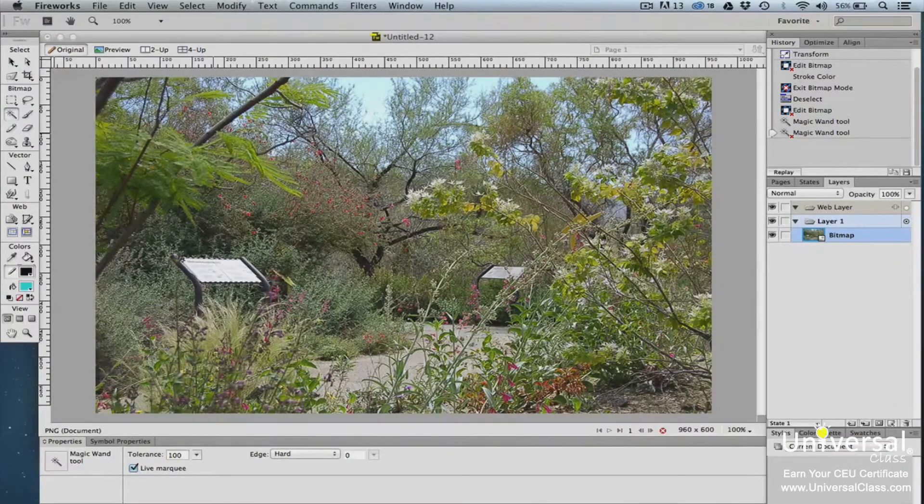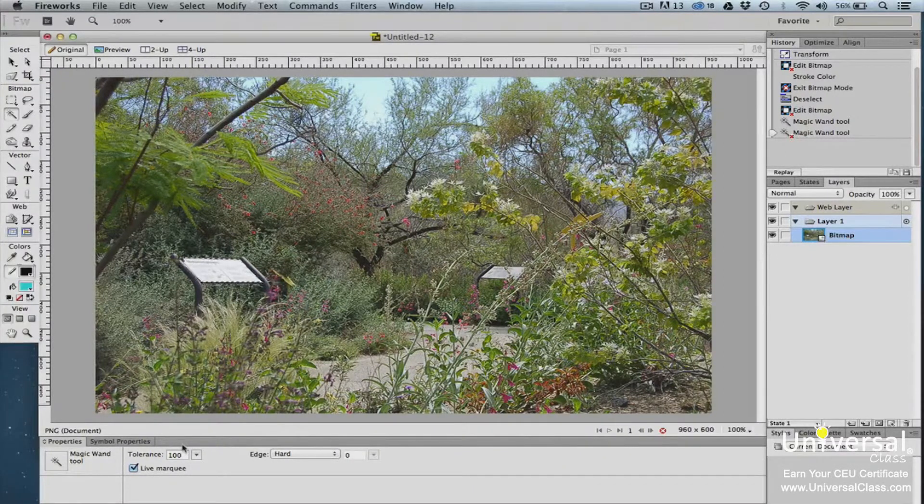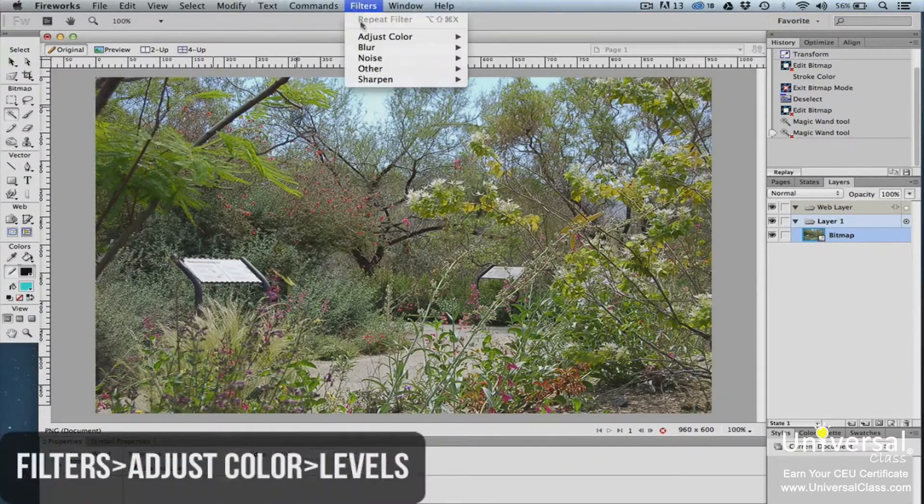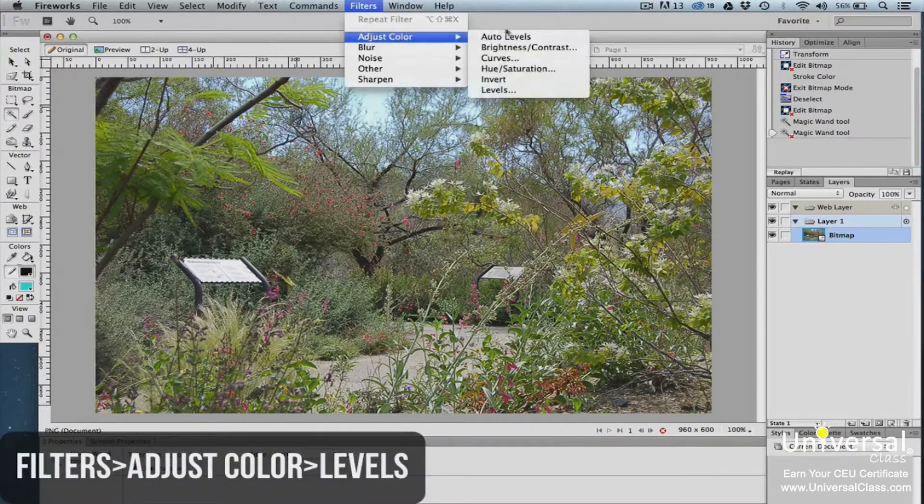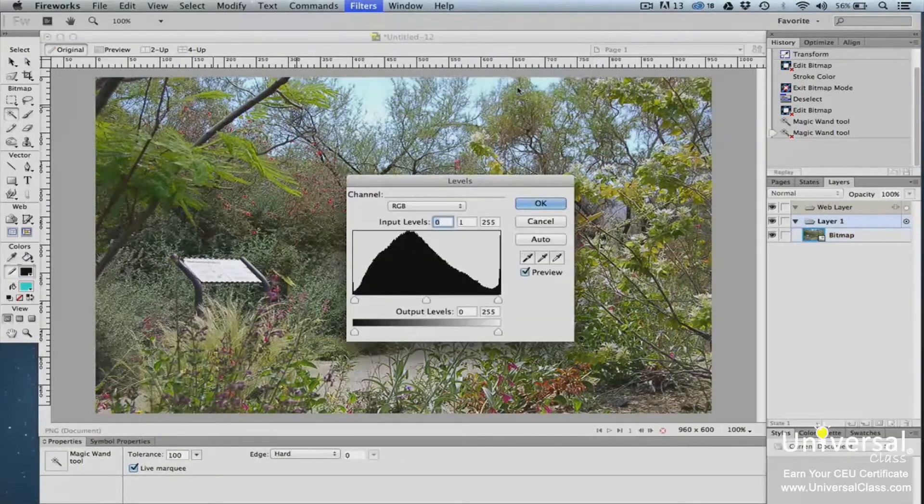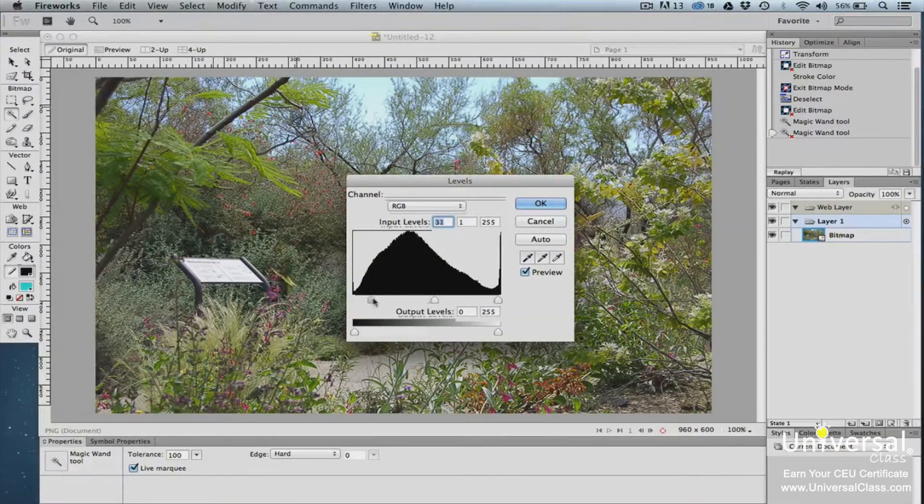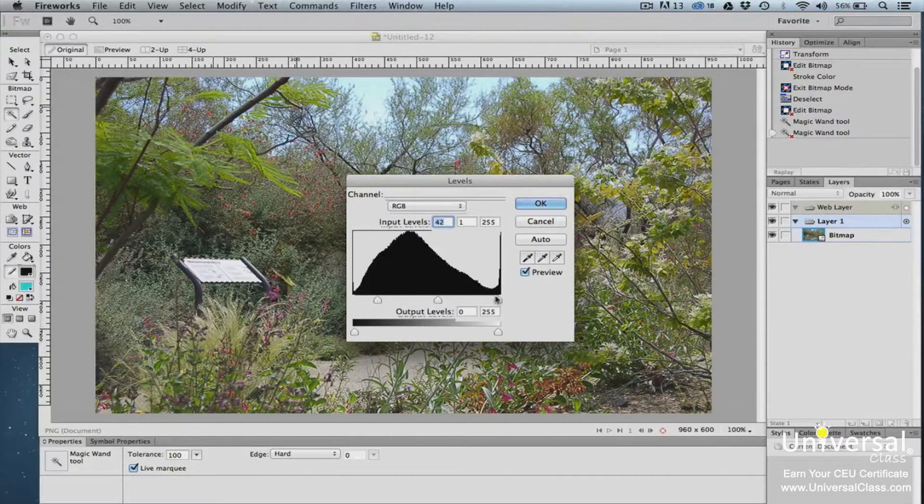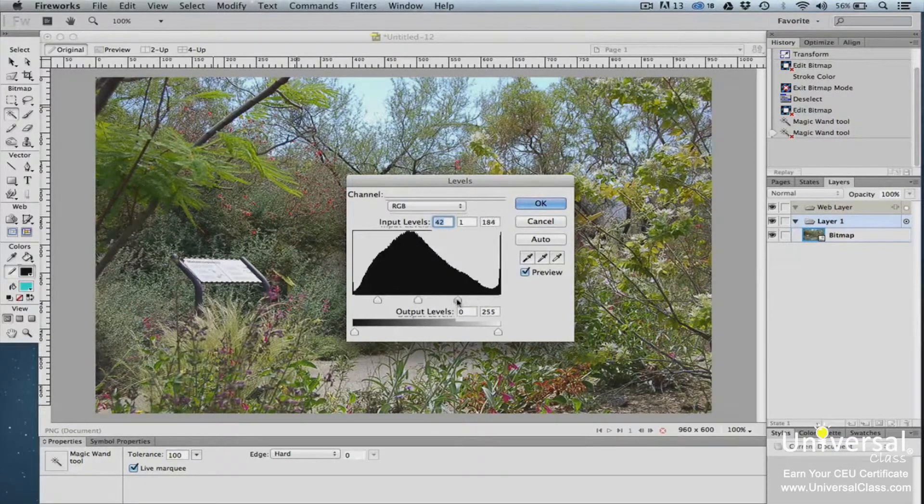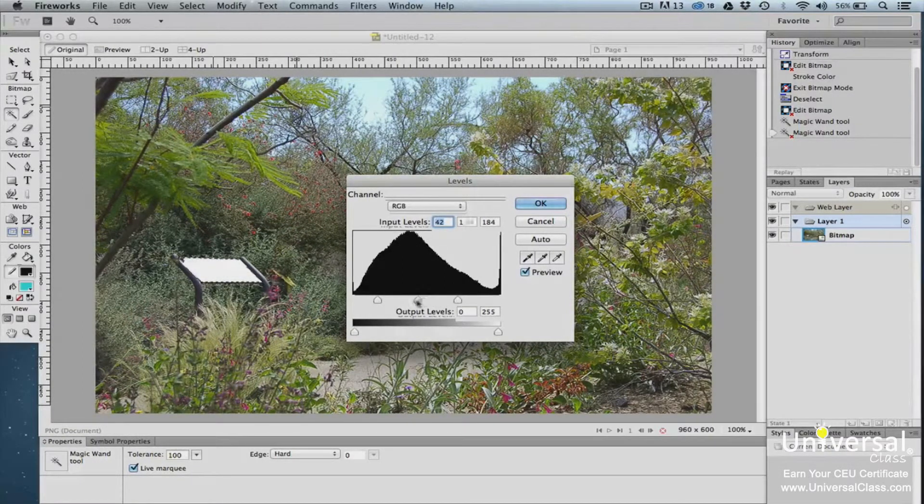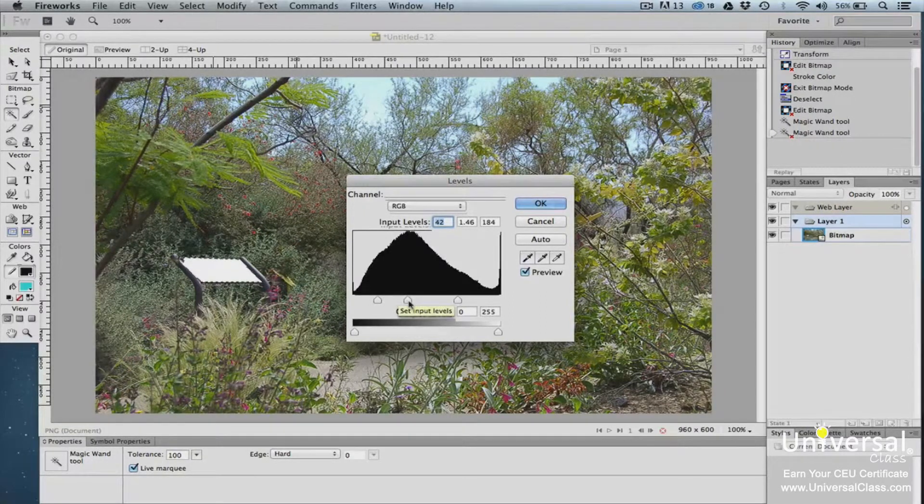Now let's apply a live filter to the selected area. We're going to adjust the color. To do this, go to Filters, Adjust Color, Levels. Use the sliders below the histogram to adjust the levels as you learned to do in the last lesson. You can now see that we've adjusted the color of the sign and it's now solid white.